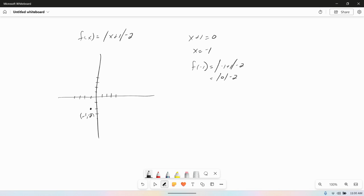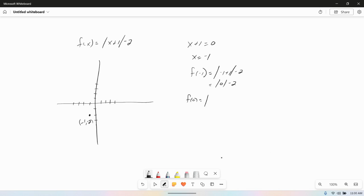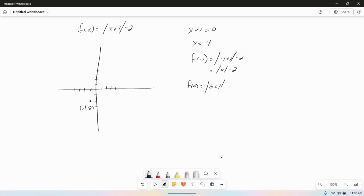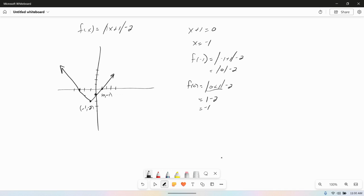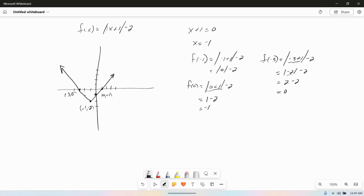I'll pick a value to the right — let's use 0: that's 0 plus 1 minus 2. The absolute value of 1 is 1, minus 2 is negative 1. So the point is (0, negative 1). My slope is 1, so I can go up 1 and over 1, or up 1 and 1 to the left. I can double-check: this appears to be (negative 3, 0). f(negative 3) is the absolute value of negative 3 plus 1, minus 2 — that's the absolute value of negative 2 which is 2, minus 2, which is 0. So yes, that's graphed correctly.